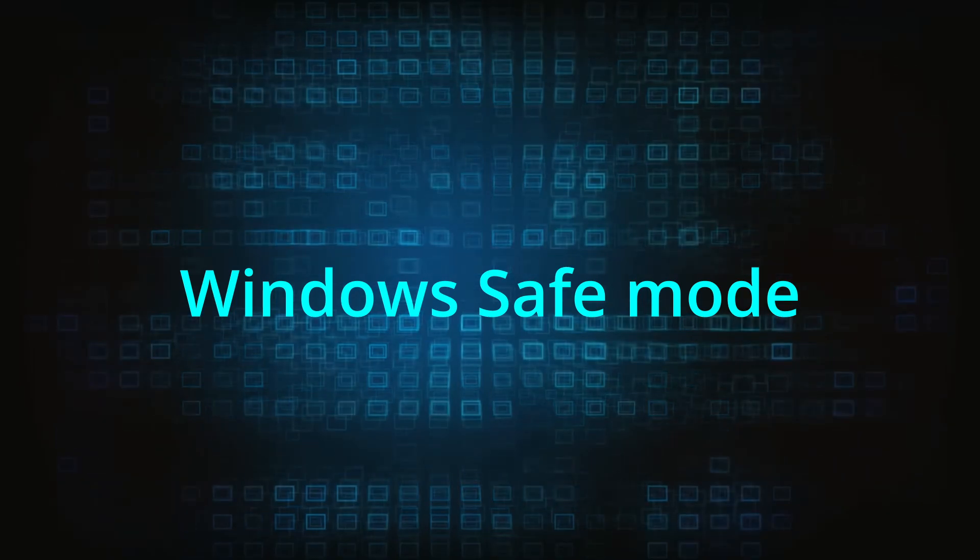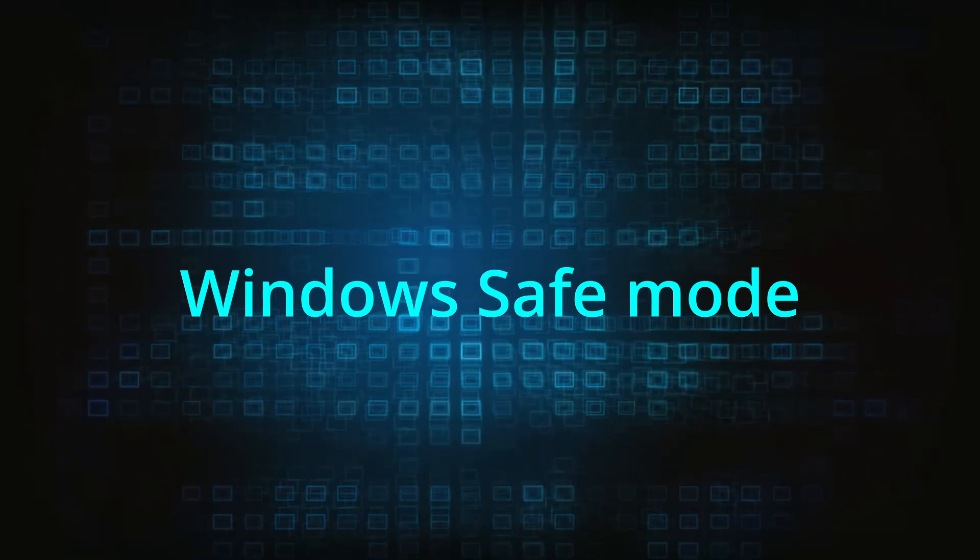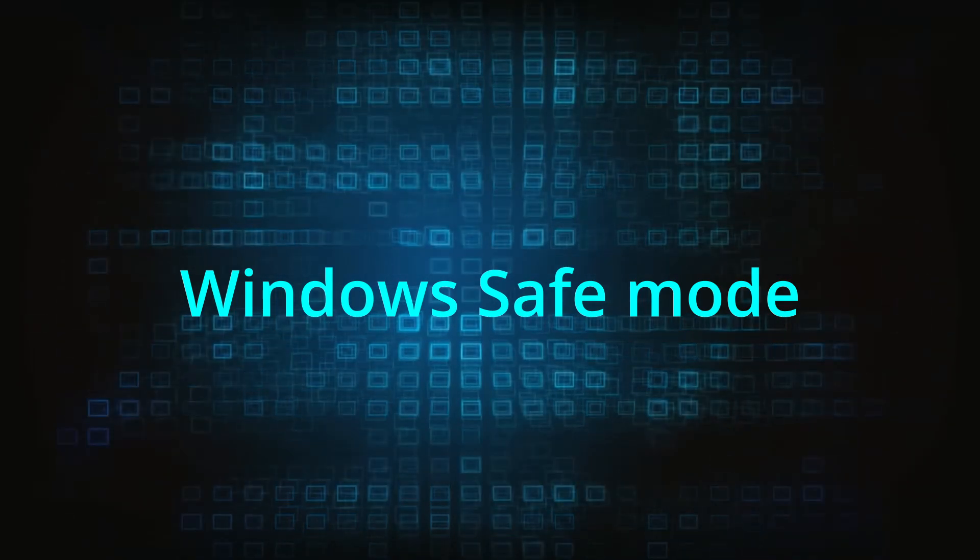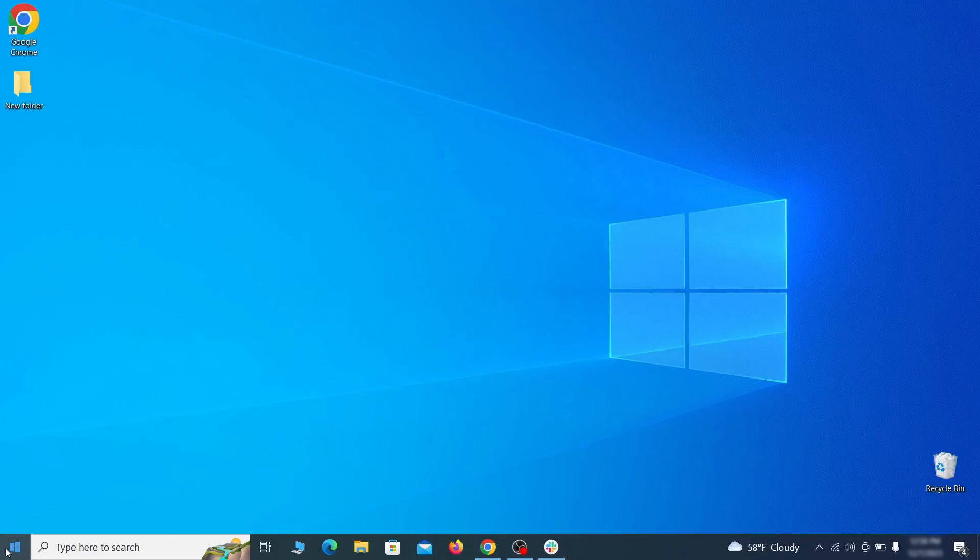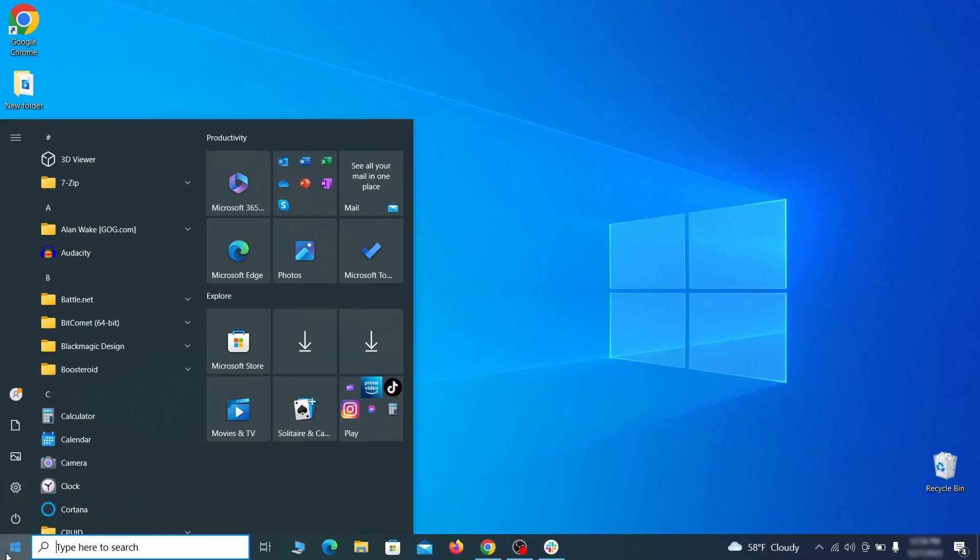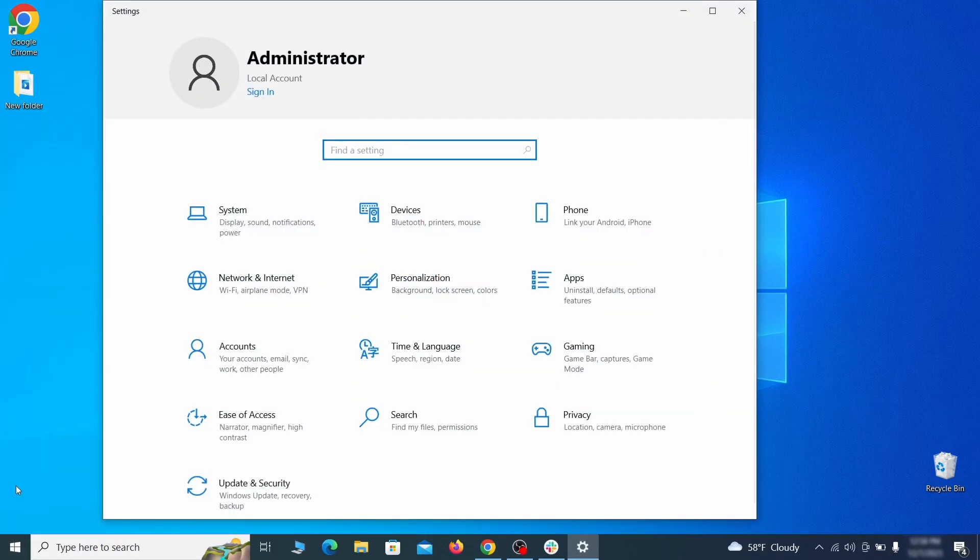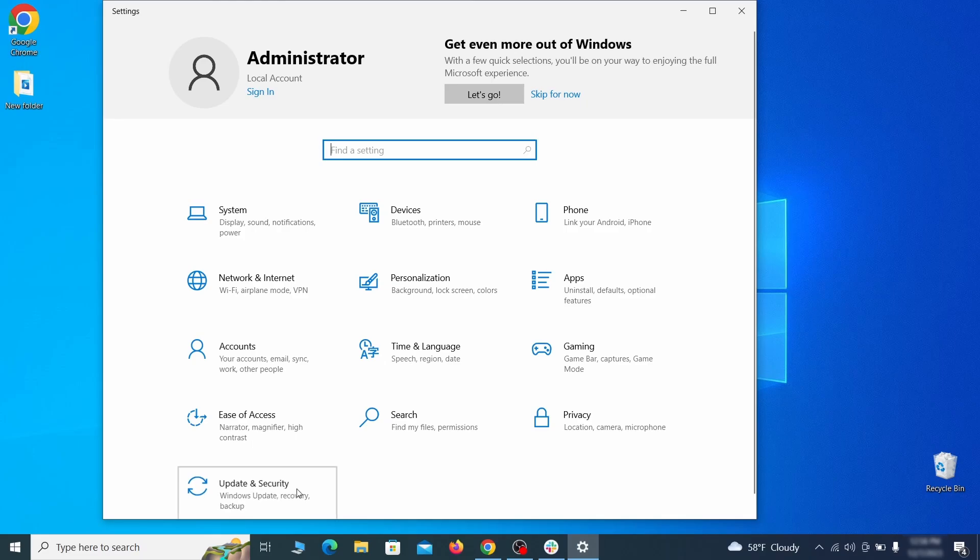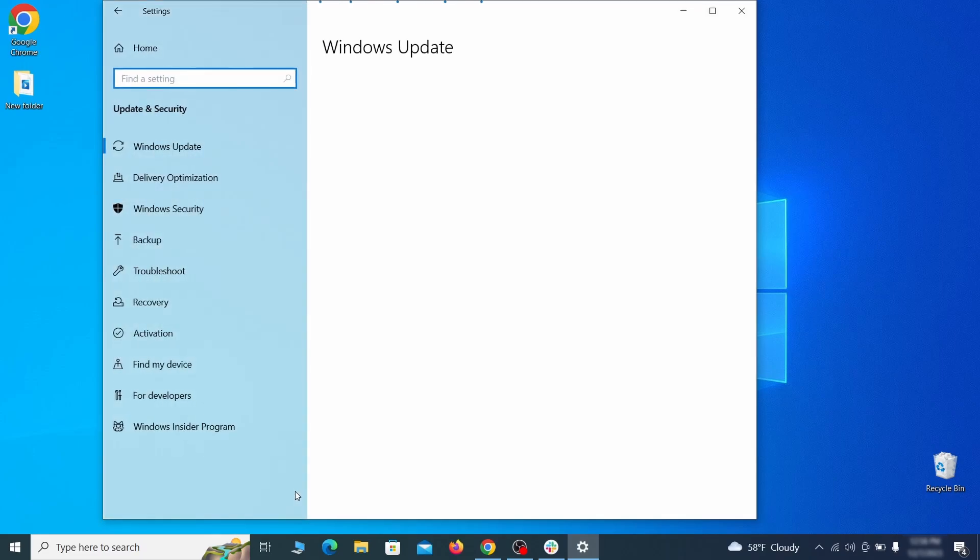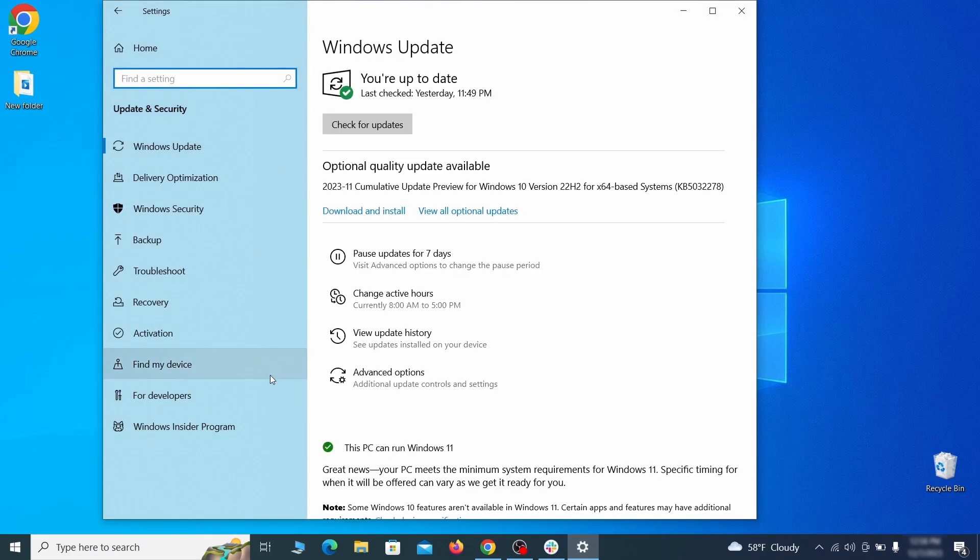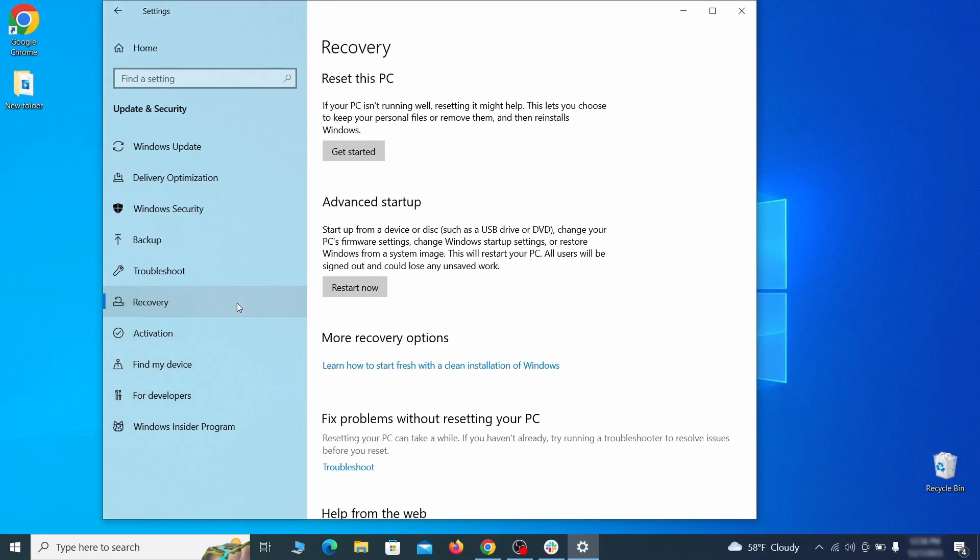The first step when trying to remove malware from your PC is to enter safe mode. To do that go to the start menu and open settings. Next go to update and security for Windows 10 users or to system if you're on Windows 11 and then open recovery.